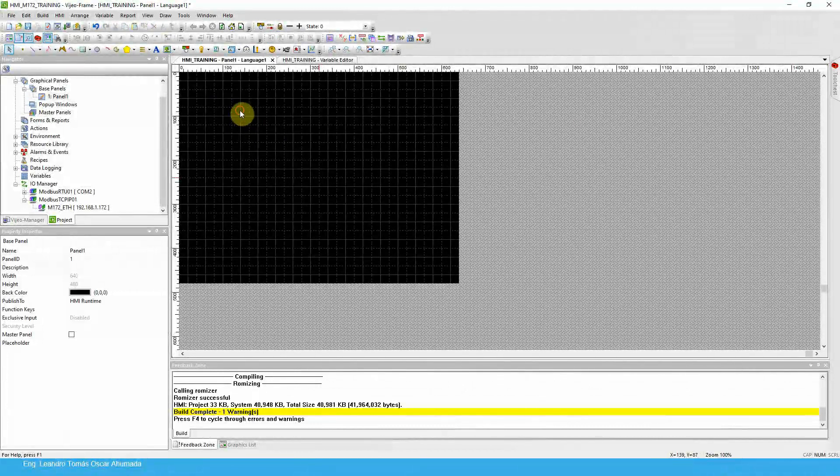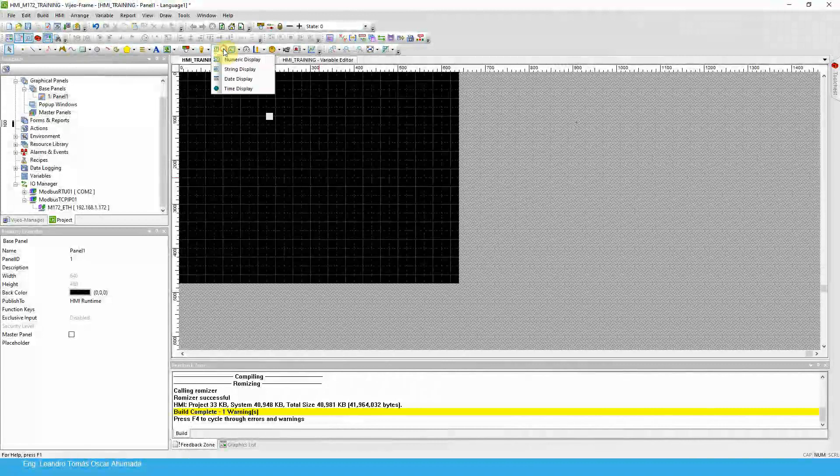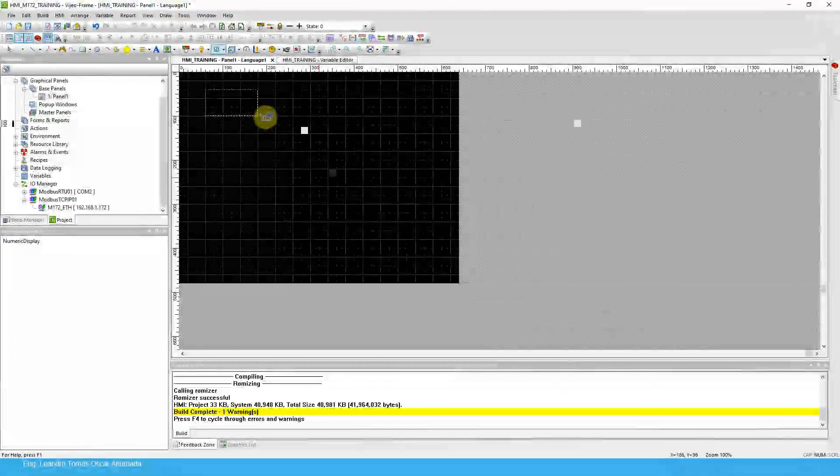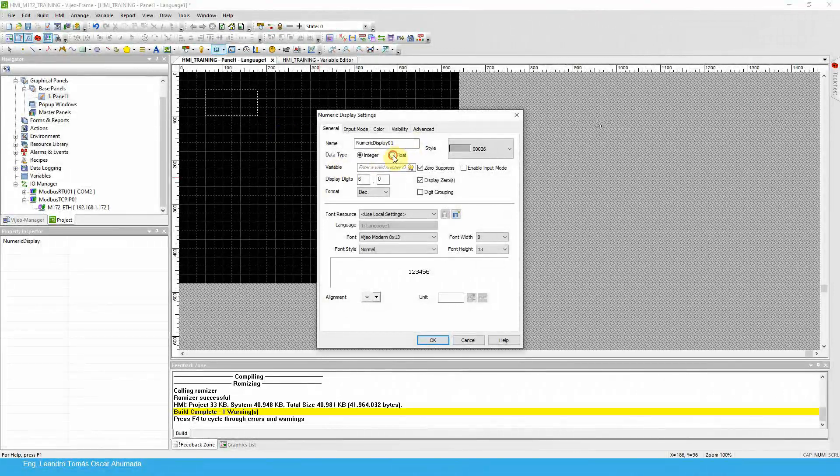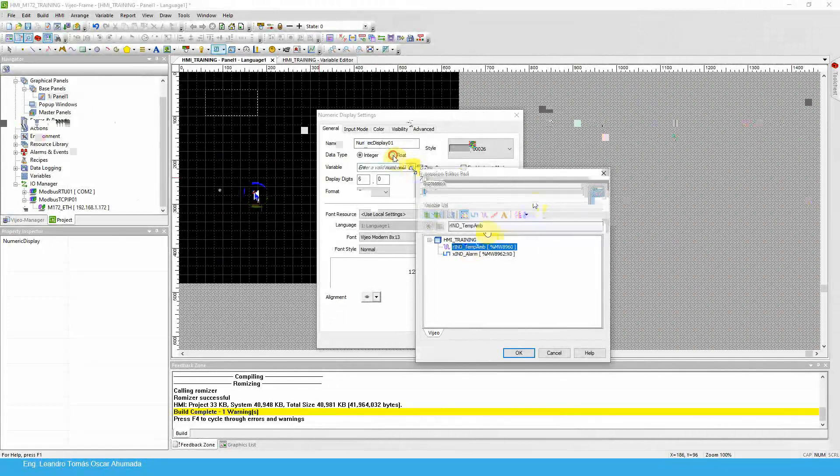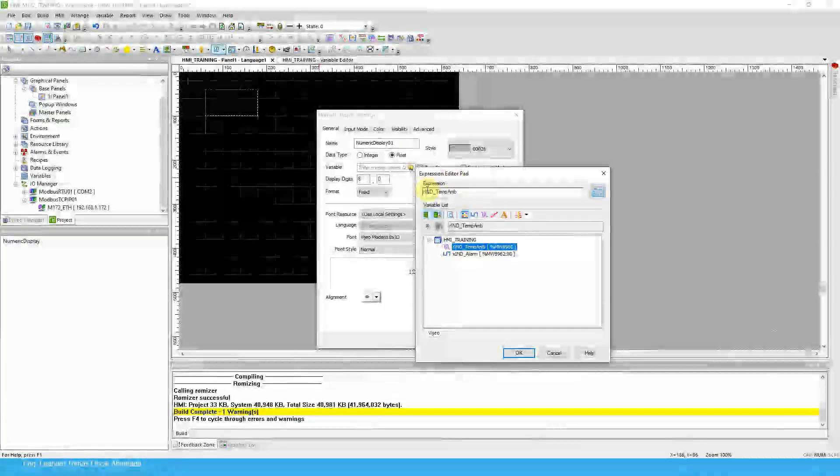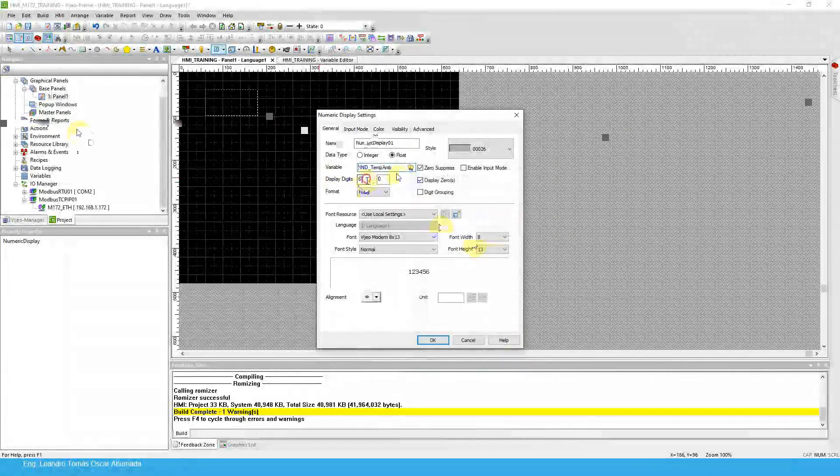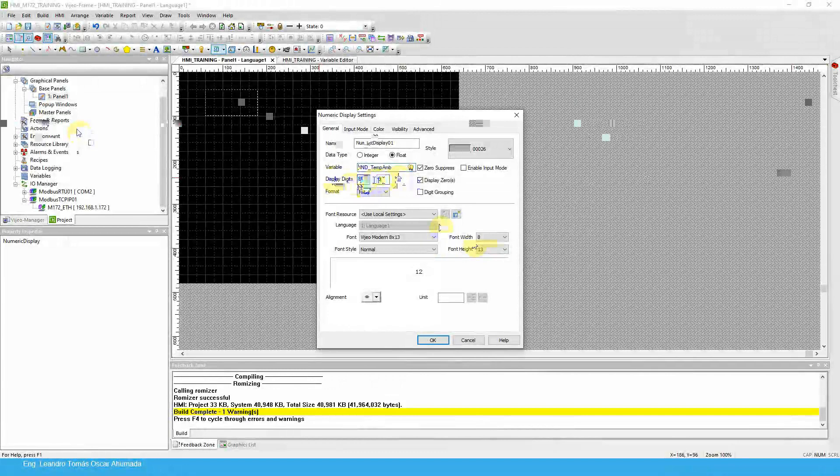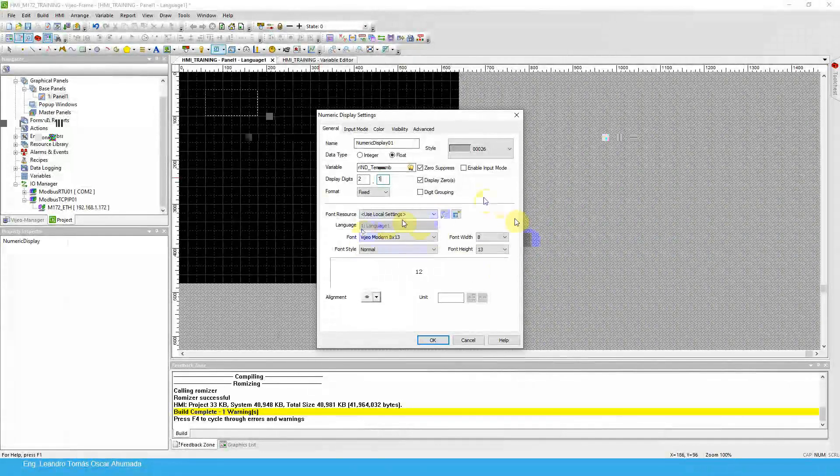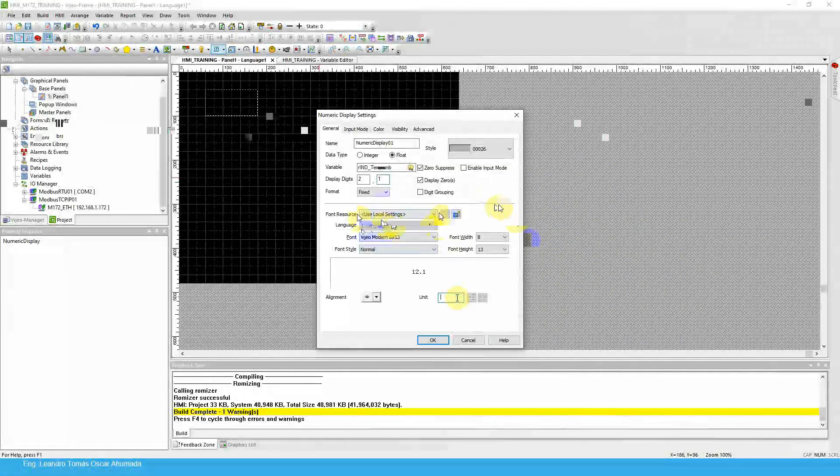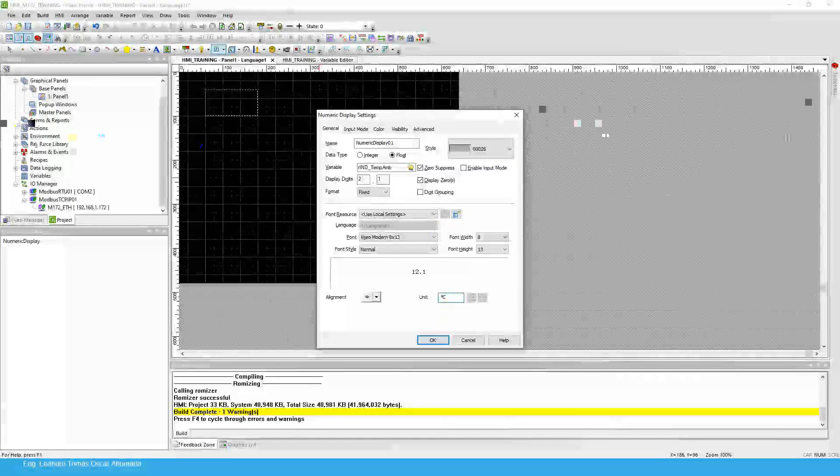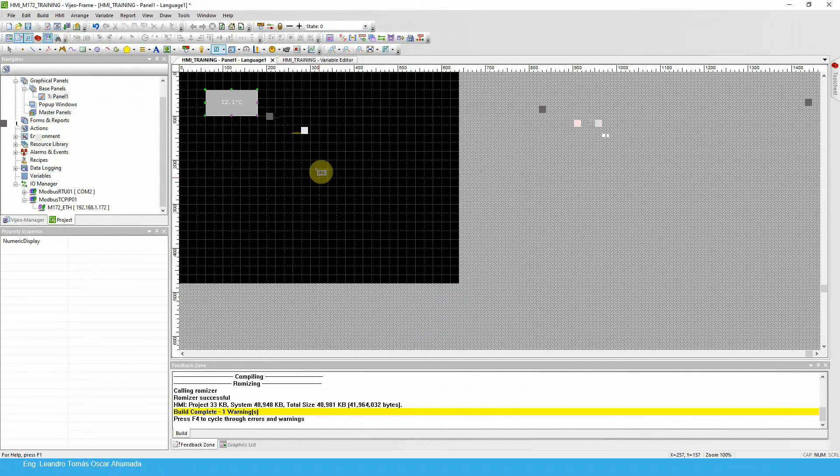And now how we can see this information. Let me just delete this. We have the numeric display. Click and then you can resize. In this case I'm going to use number 2 and 1 for the decimal point. Here we can modify the font, but I'm not going to cover that yet. And here I can put the unit. And that's it.